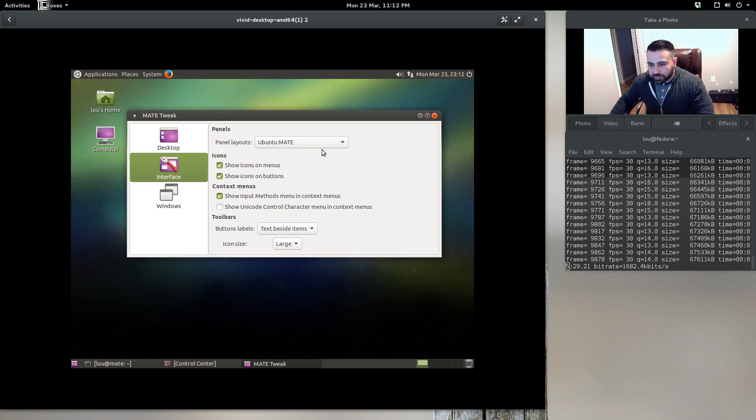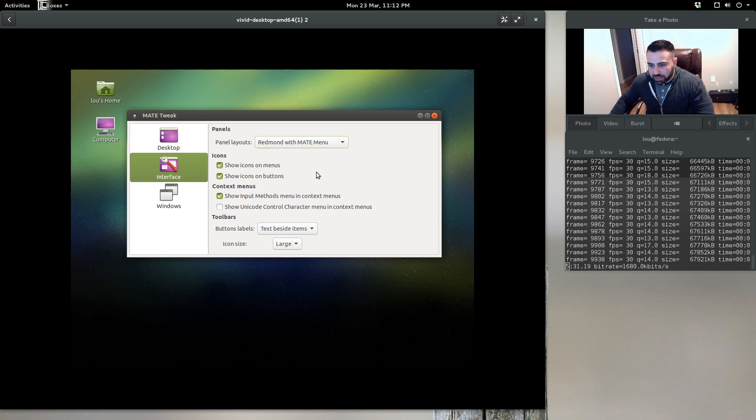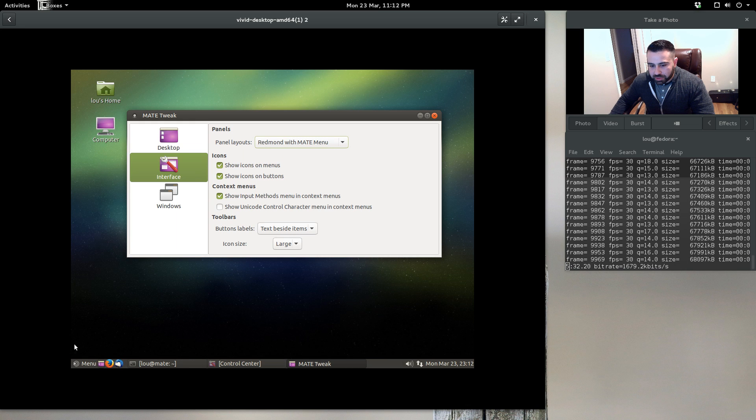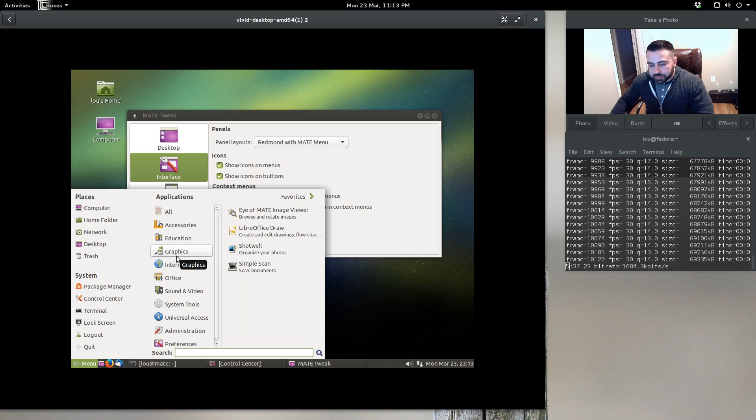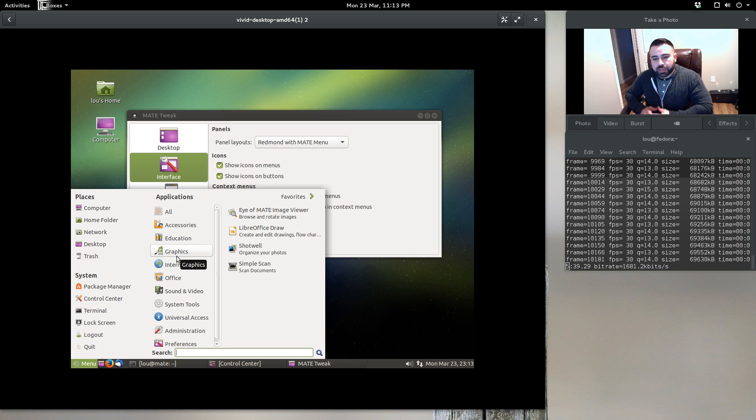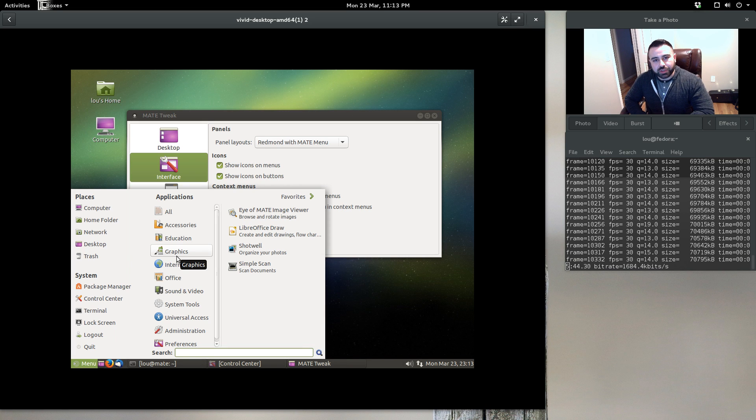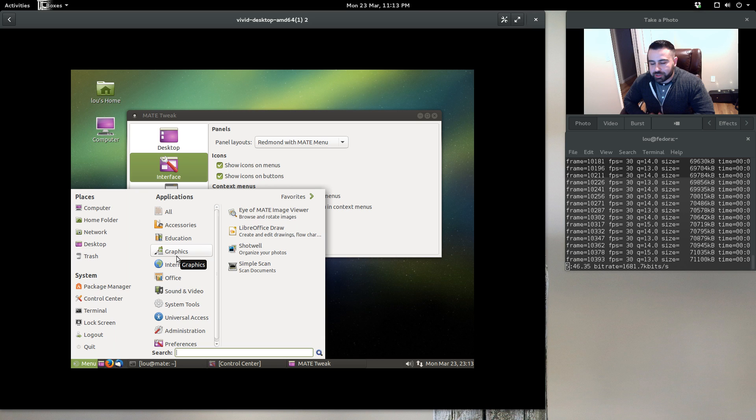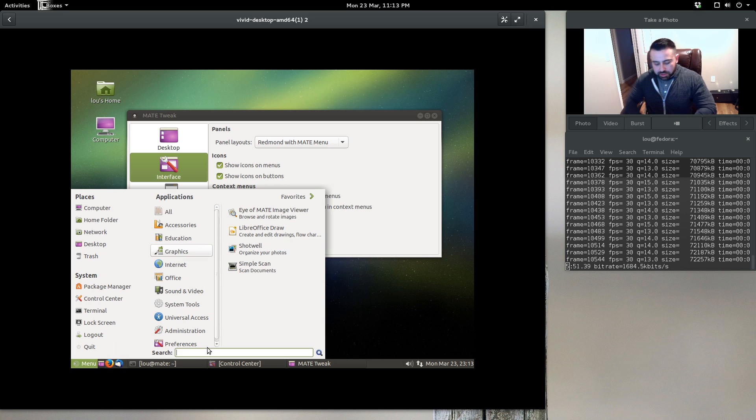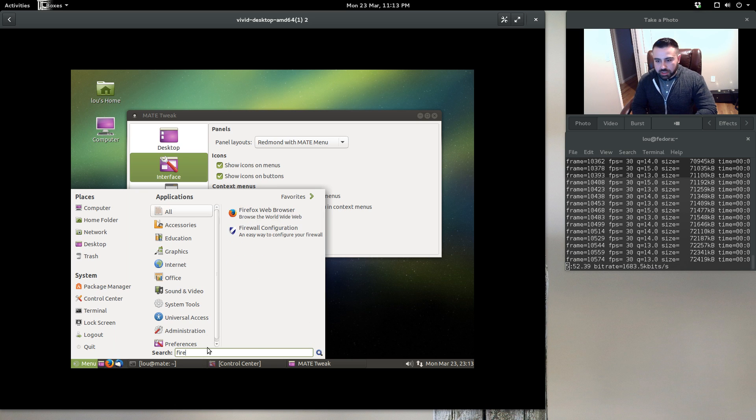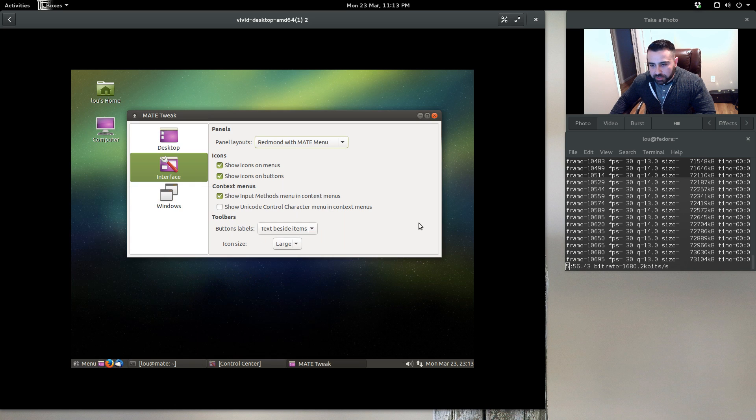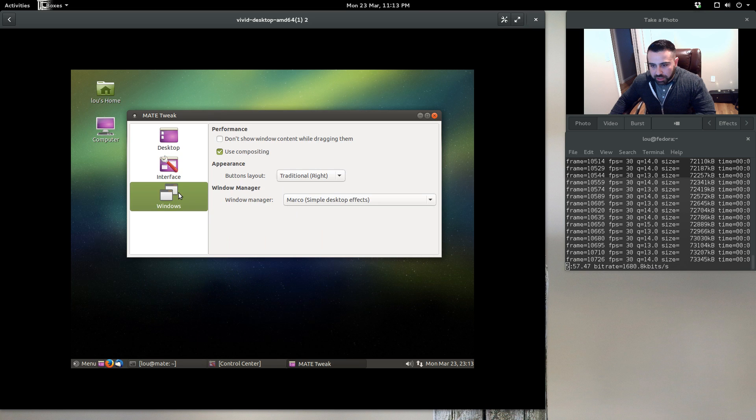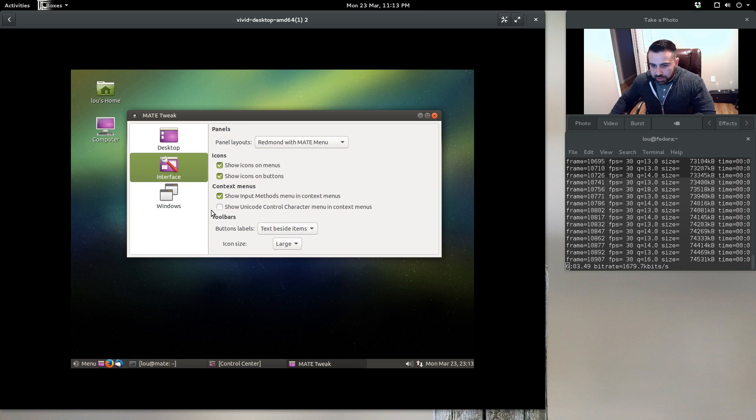MATE tweak is very basic. You can control what icons are displayed on your desktop. Under interface you can change the different interface themes. For example, you can come down here to the MATE theme with the MATE menu. I like the MATE menu—it reminds me of the Linux Mint menu from my favorite Linux distribution of all time, which would be Linux Mint 10 Julia. You can go under search and start typing what you want and have it display the results.